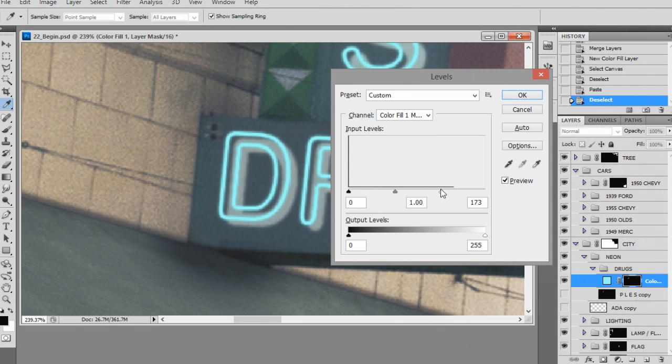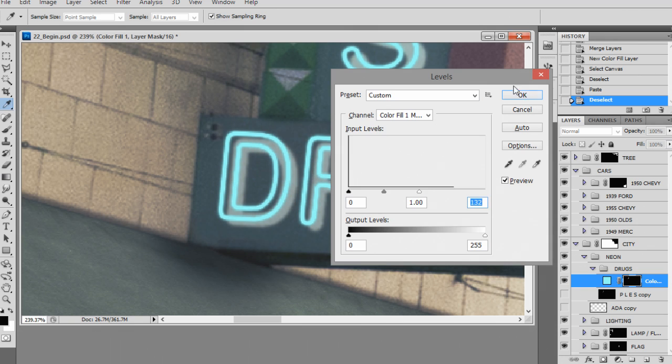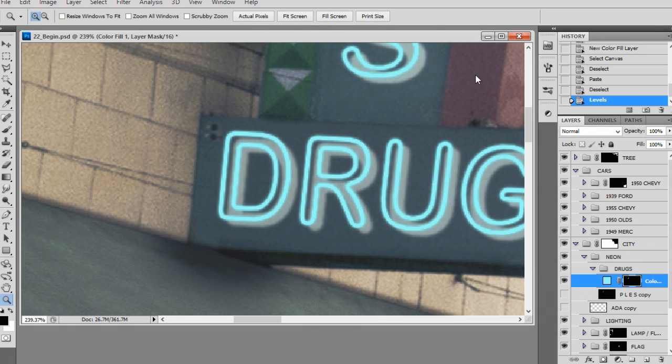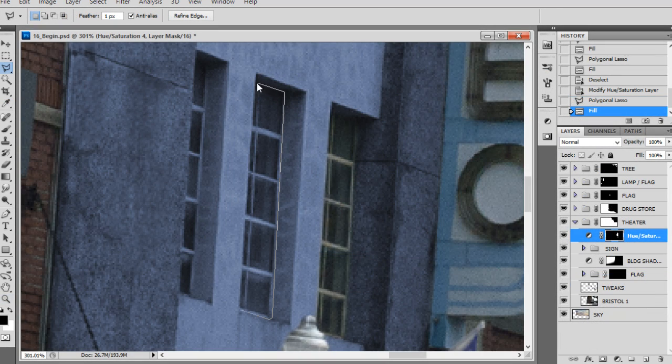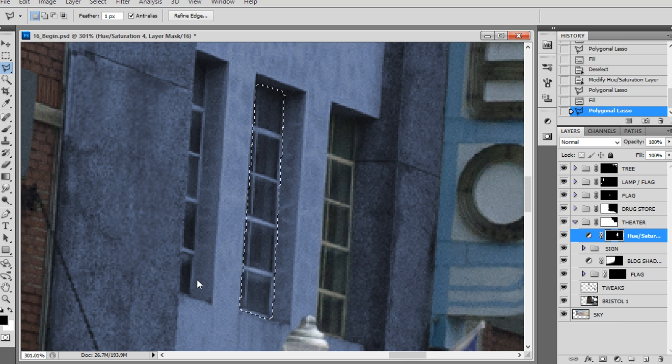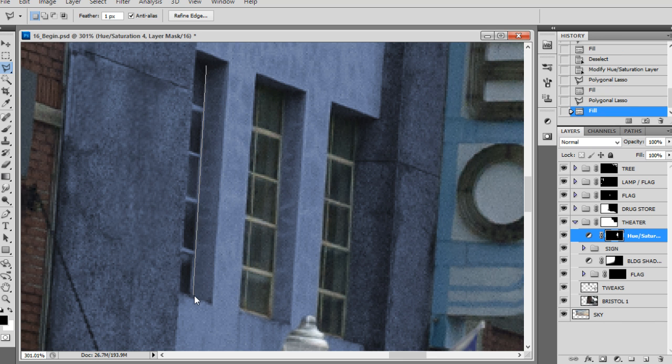In this course, we're going to turn back the clock on a modern city street to the 1950s. To accomplish this, we're going to use non-destructive photo editing techniques to combine multiple photographic elements into a whole new shot.